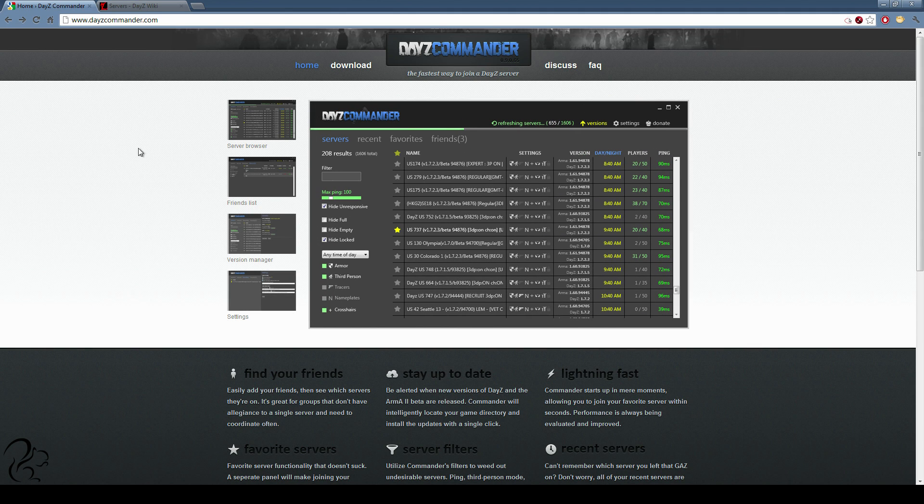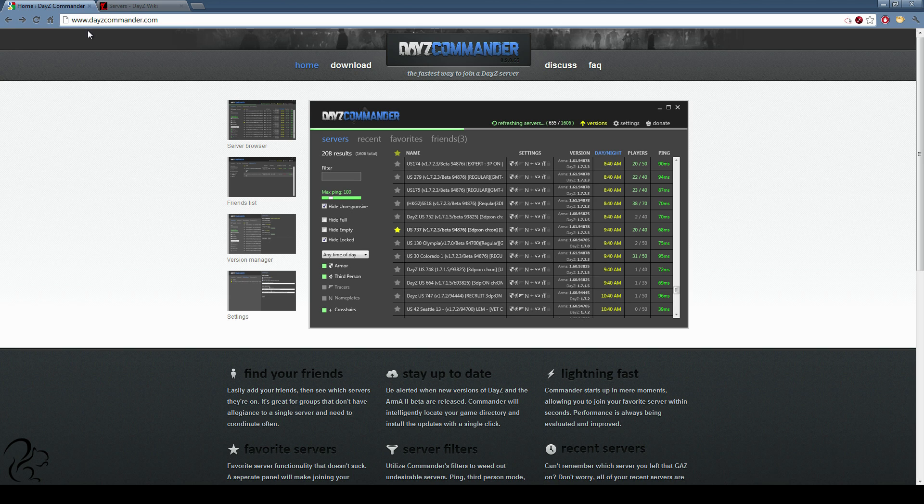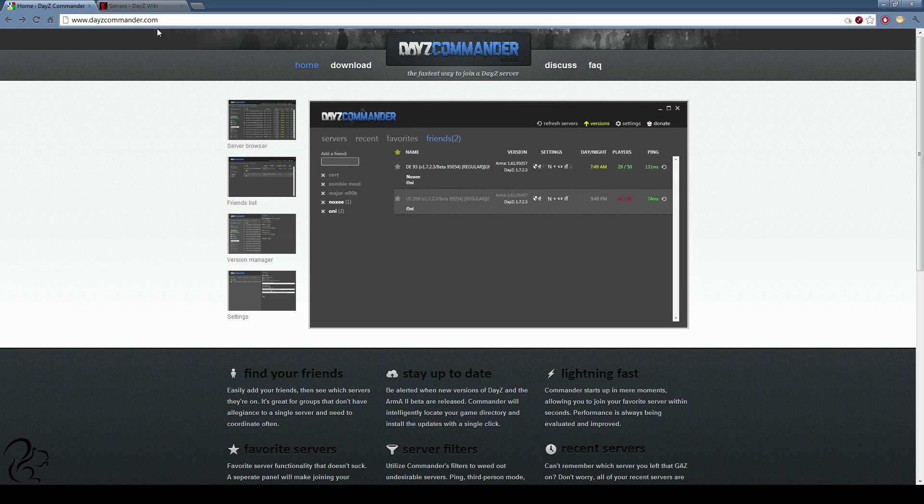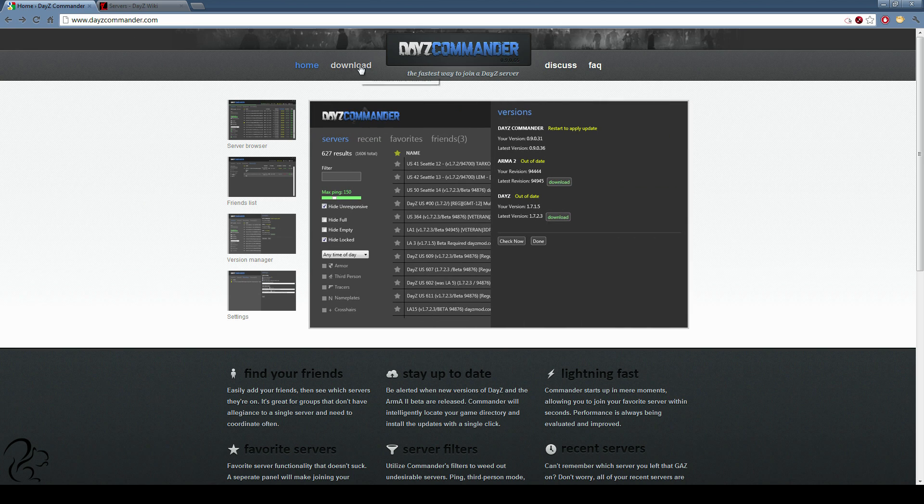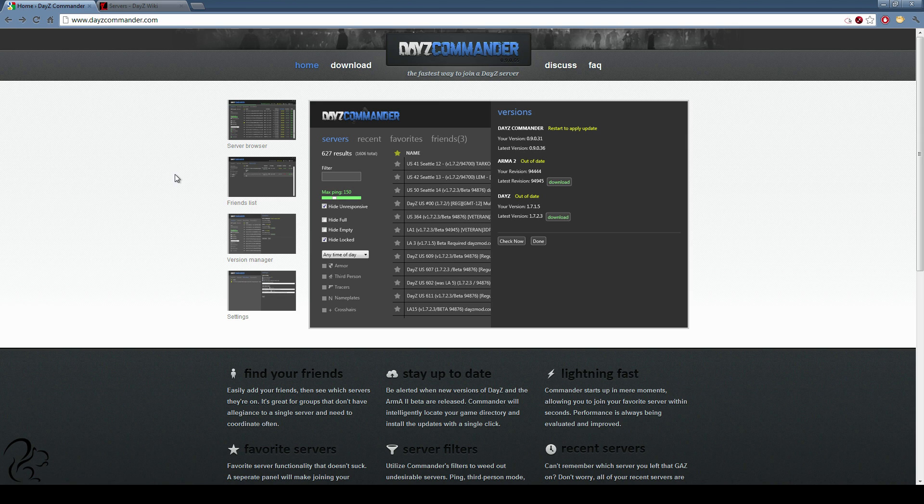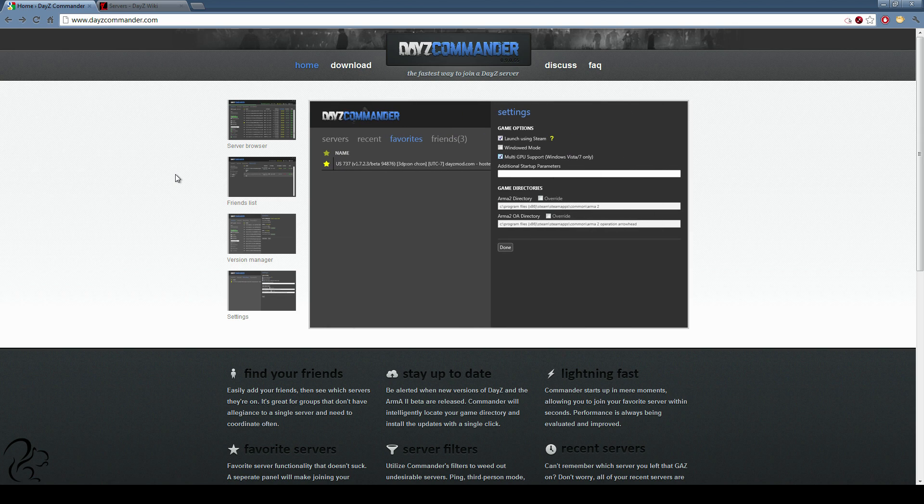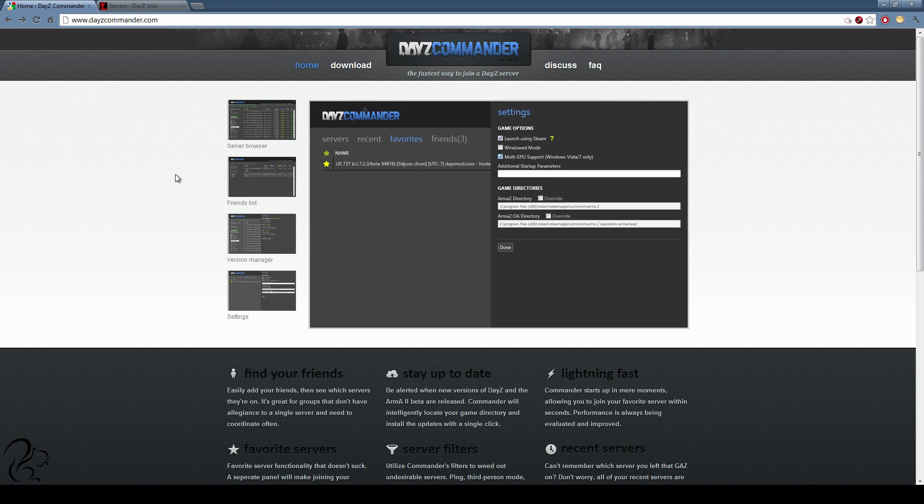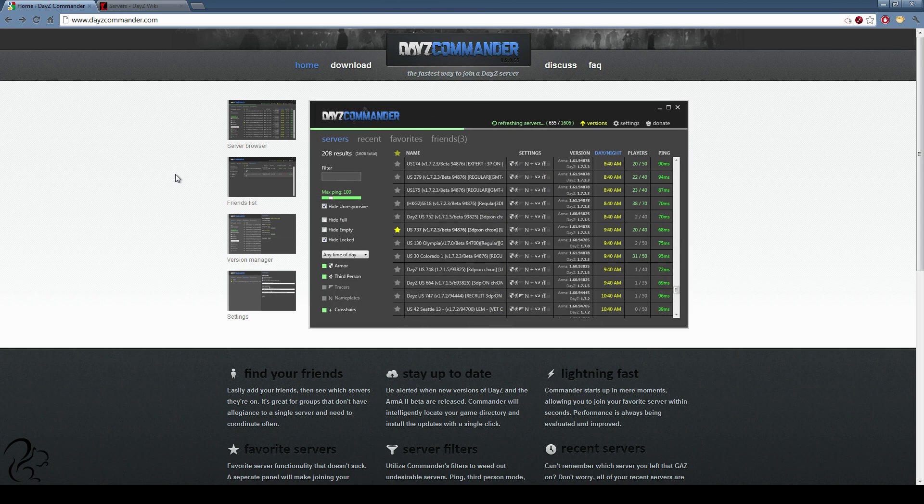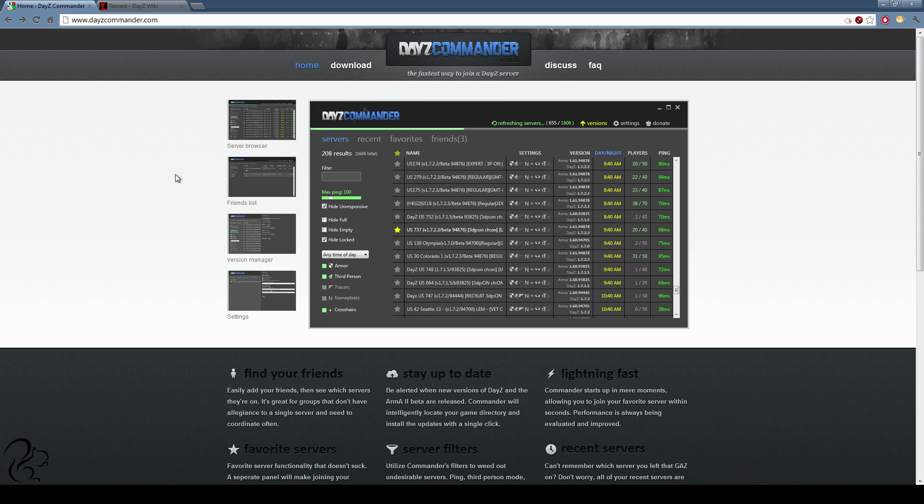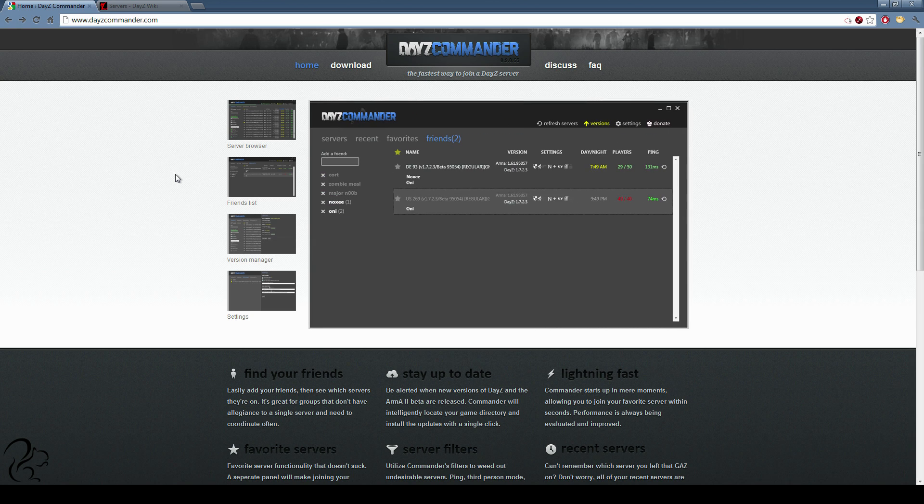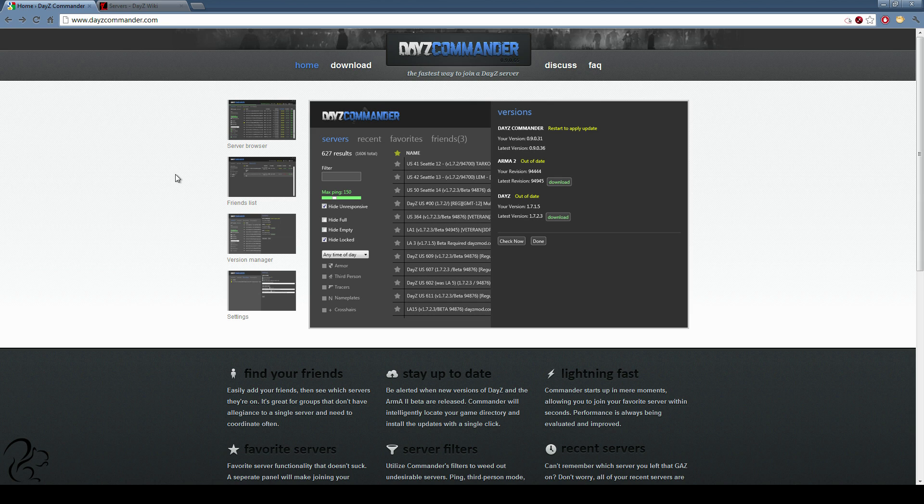DayZ Commander you can access by going to dayzcommander.com. You can download it on the download link here. You'll need .NET version 4 to run it. In this guide, I'm going to take you through DayZ Commander, show you what it's about, how to tweak your settings, how to find good servers, and pretty much wrap up by telling you why I think it's actually a better tool than 6updater.